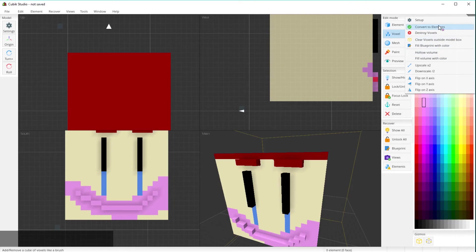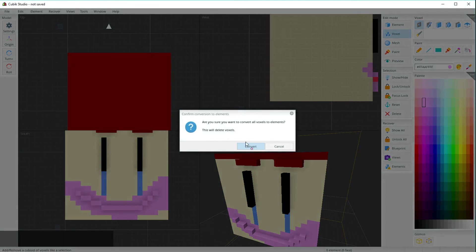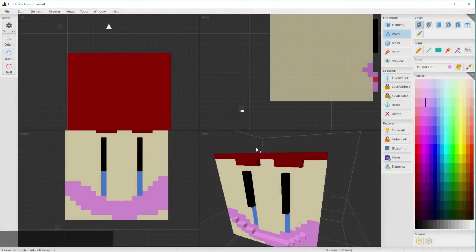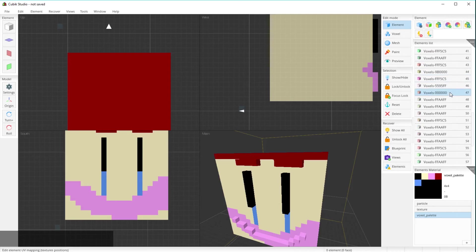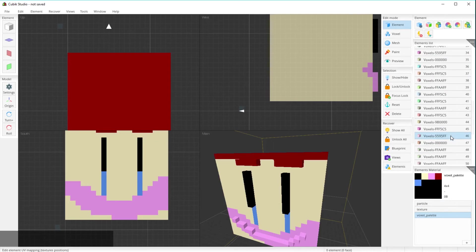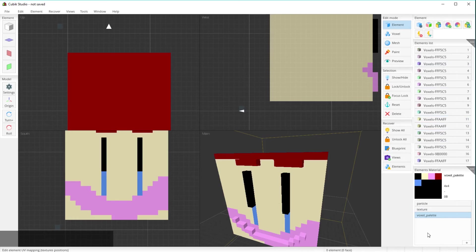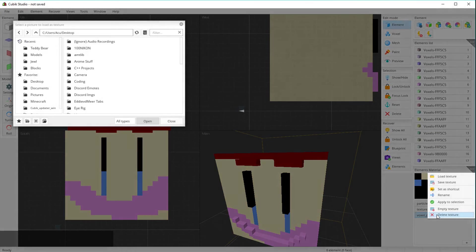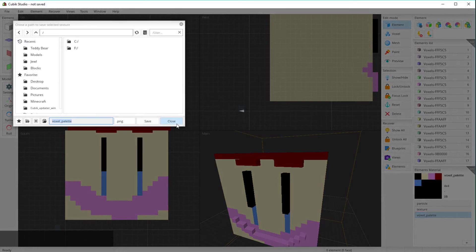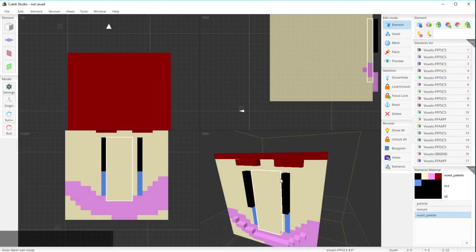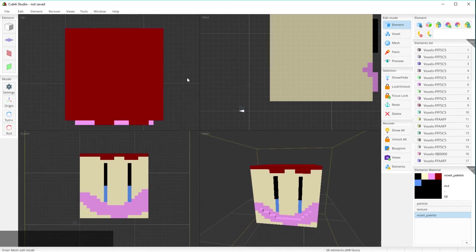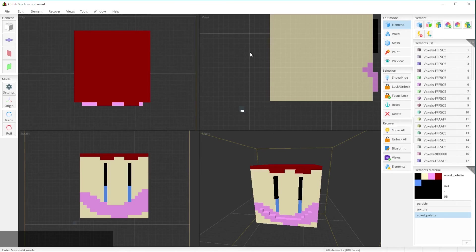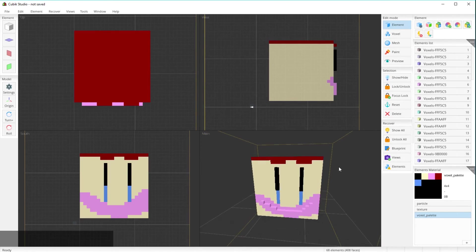When you convert to elements it will delete all voxels so you can't go back and edit them, but once done you can see all your voxels in the elements panel along with the voxel palette. Then you want to click 'Save Texture,' save it in your texture resource pack, and export the model. You can also use your scroll wheel to change all the views. Overall very cool — Cubic Studio approved.